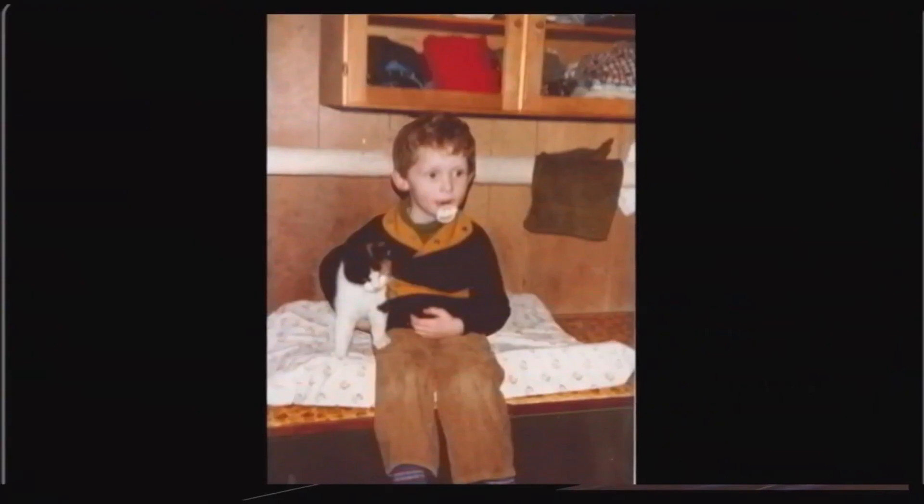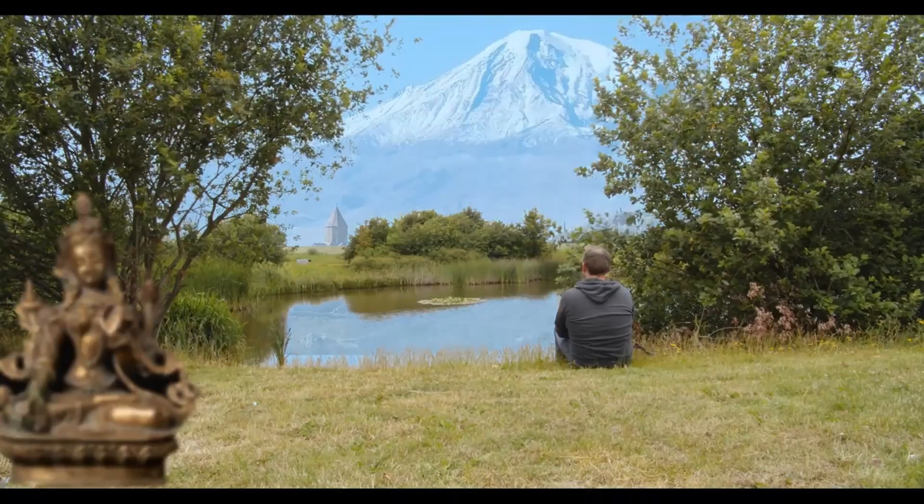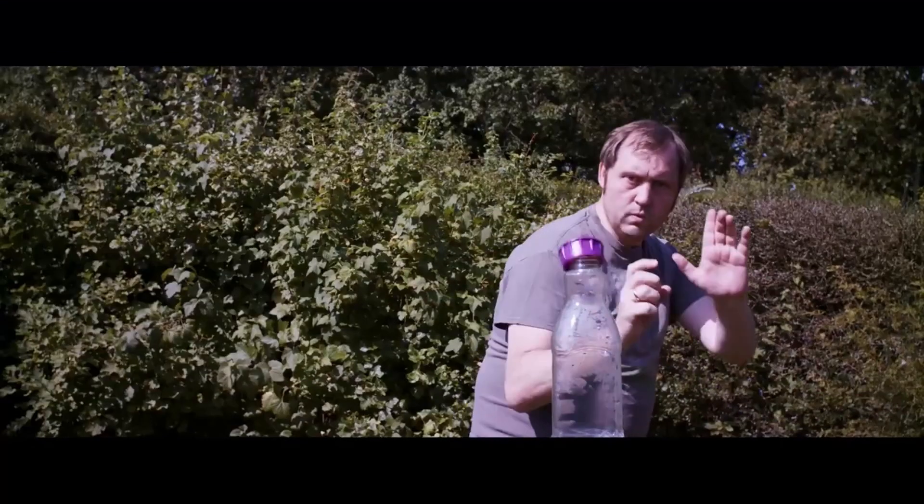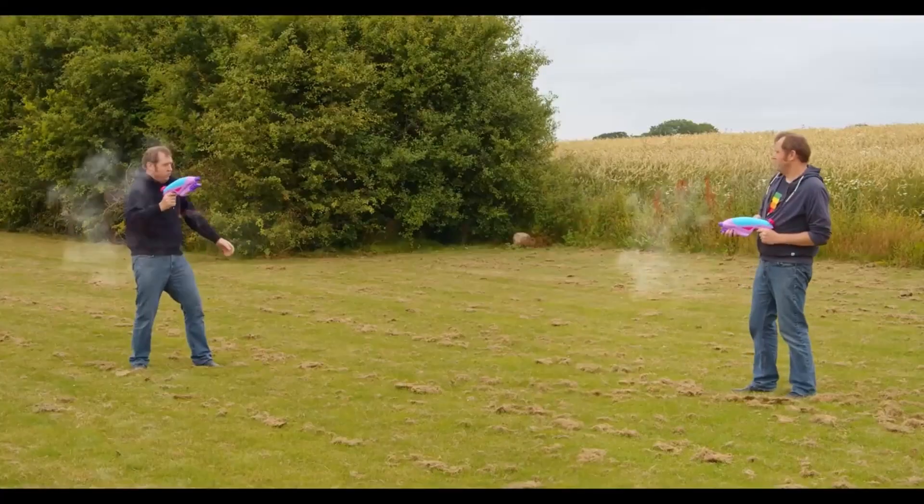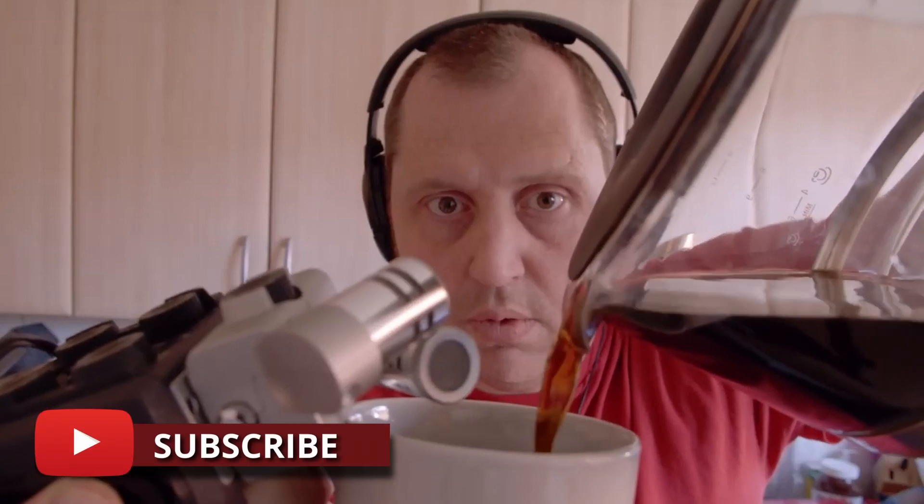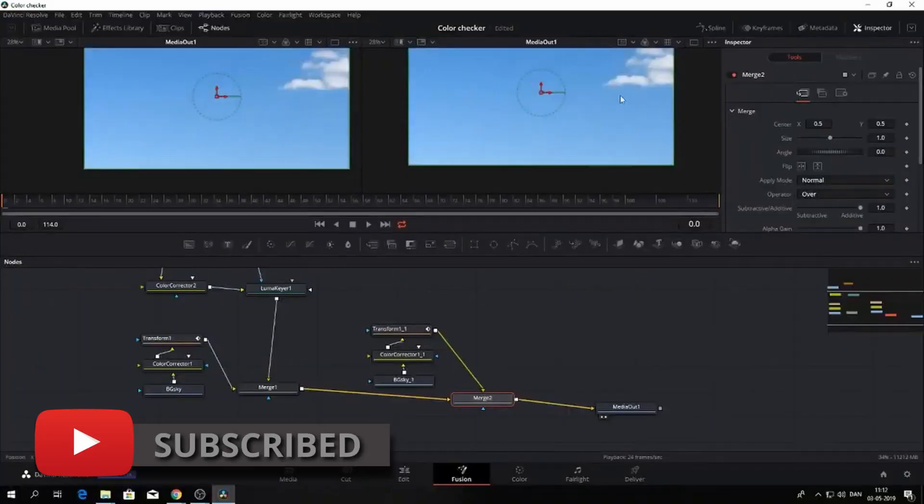Also if you are new to this channel and want to learn DaVinci Resolve filmmaking tips and tricks and want to have a look at some pretty cool gear I would recommend you to subscribe.